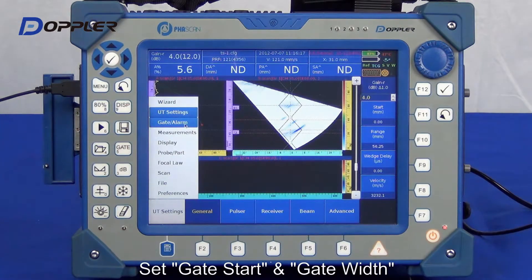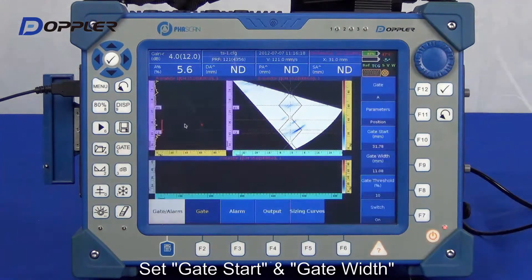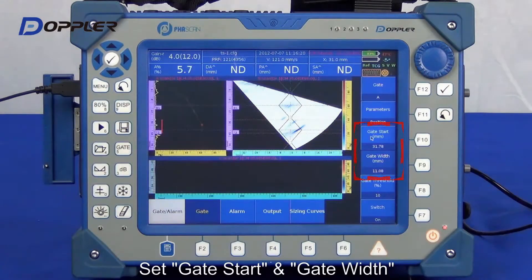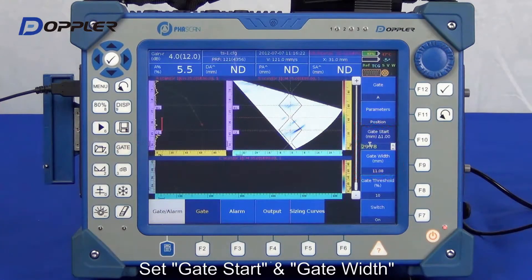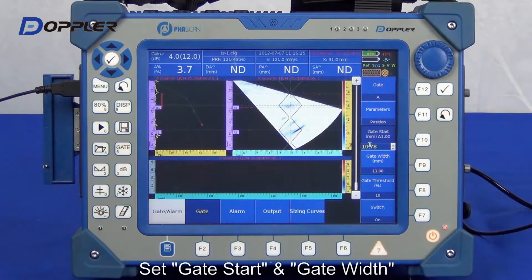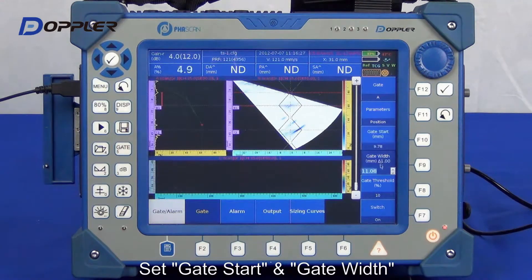Now, adjust the gate A to acquire reflector echoes. Here, we set a gate to cover the second lag echo as well.